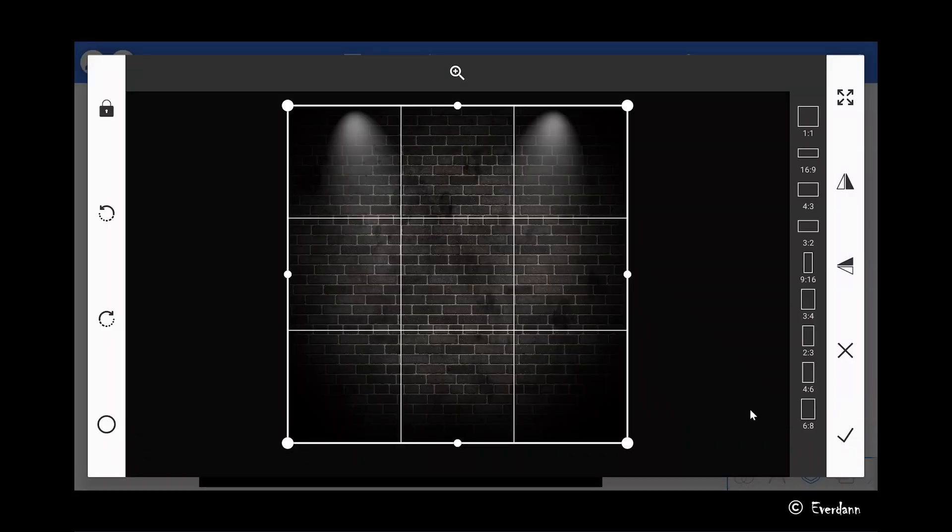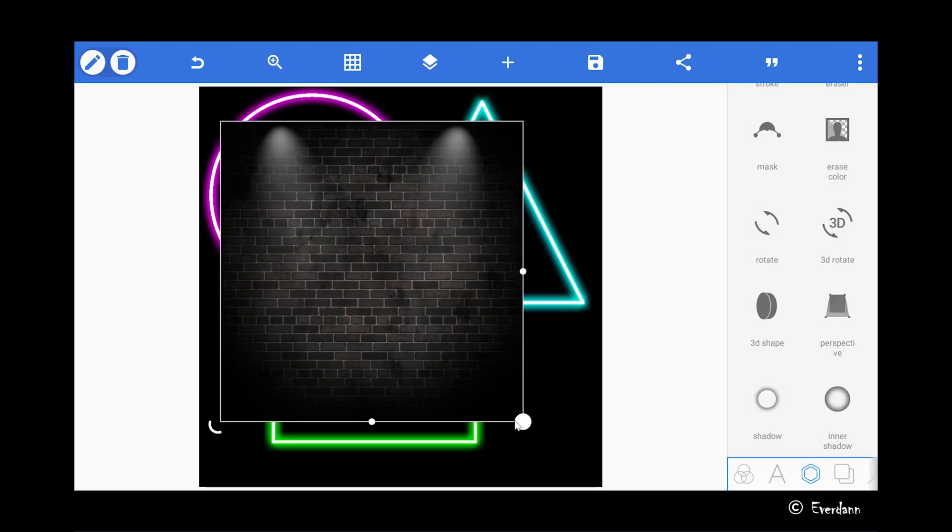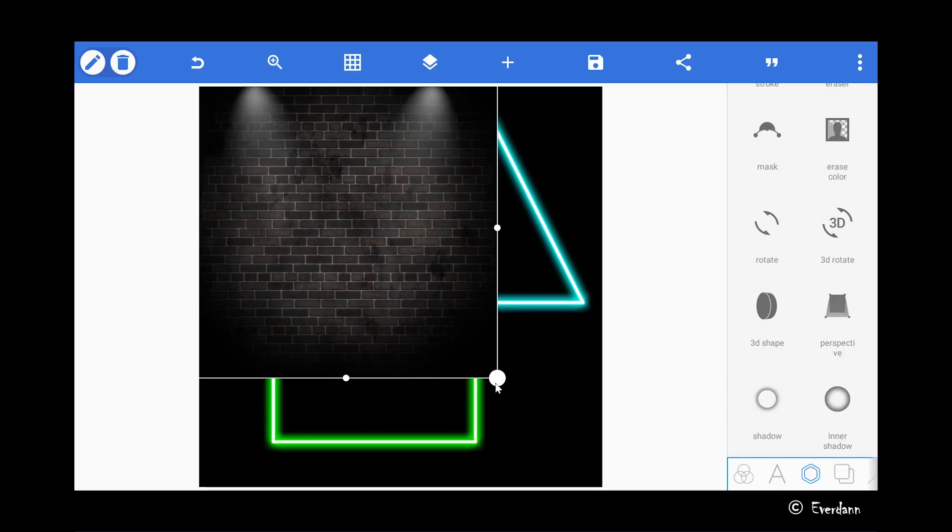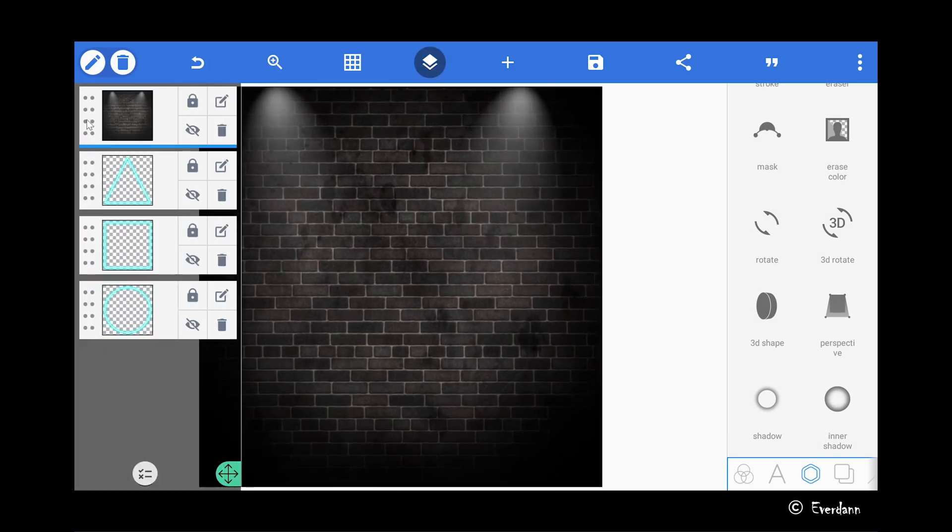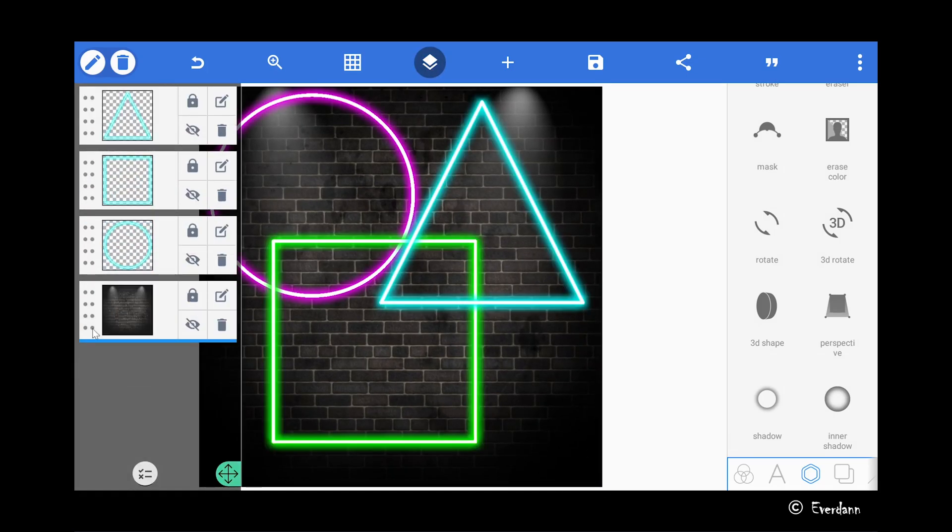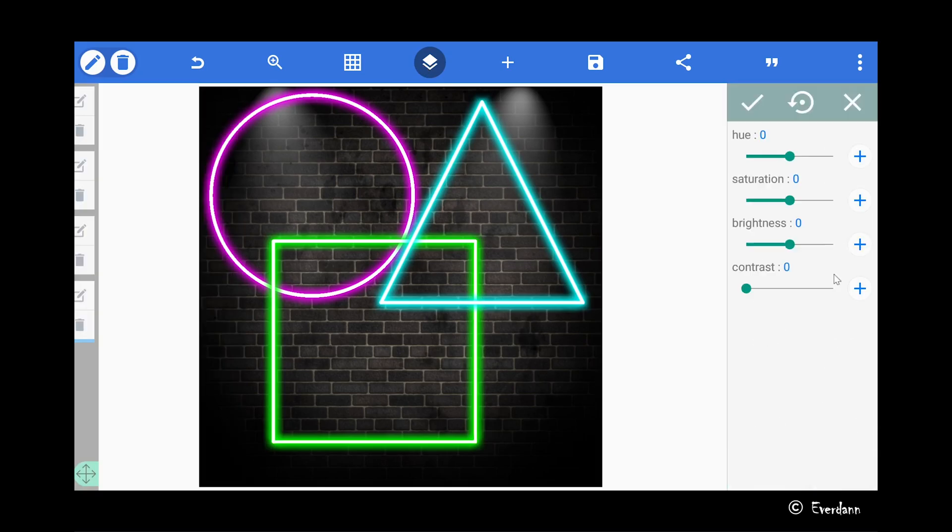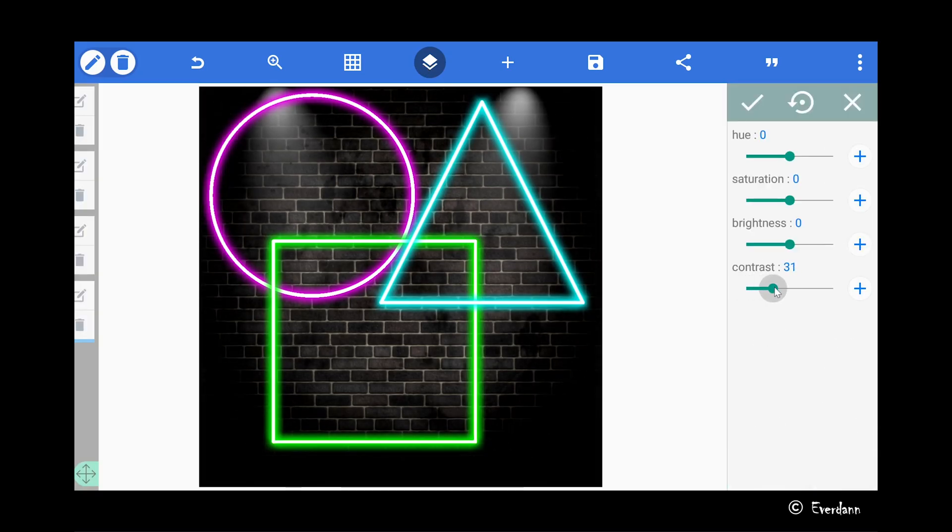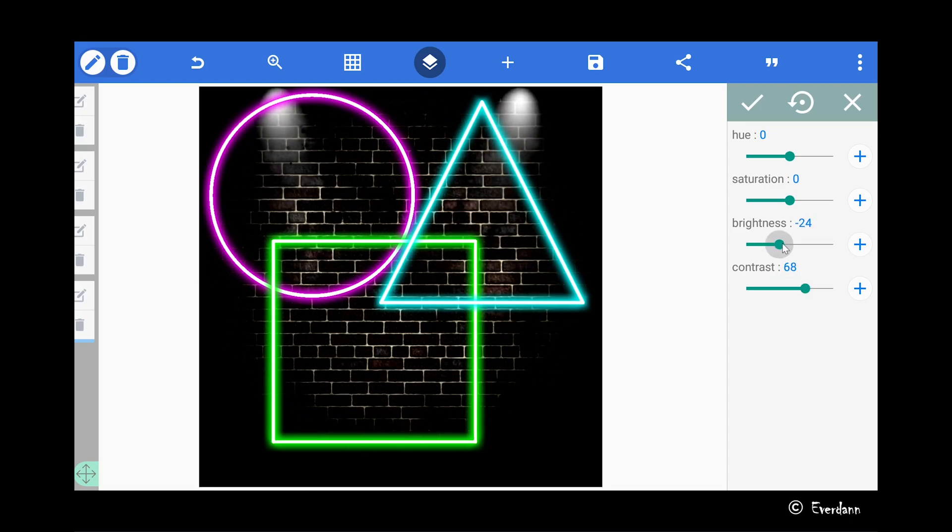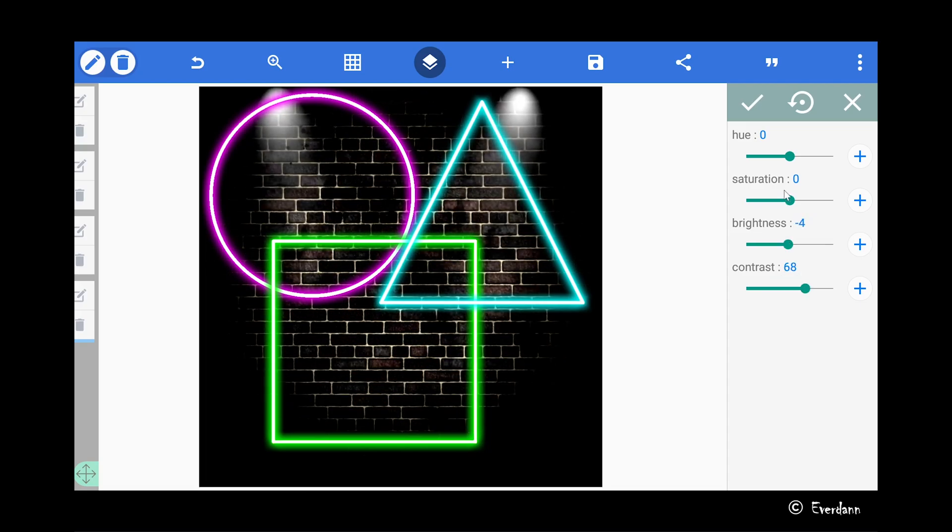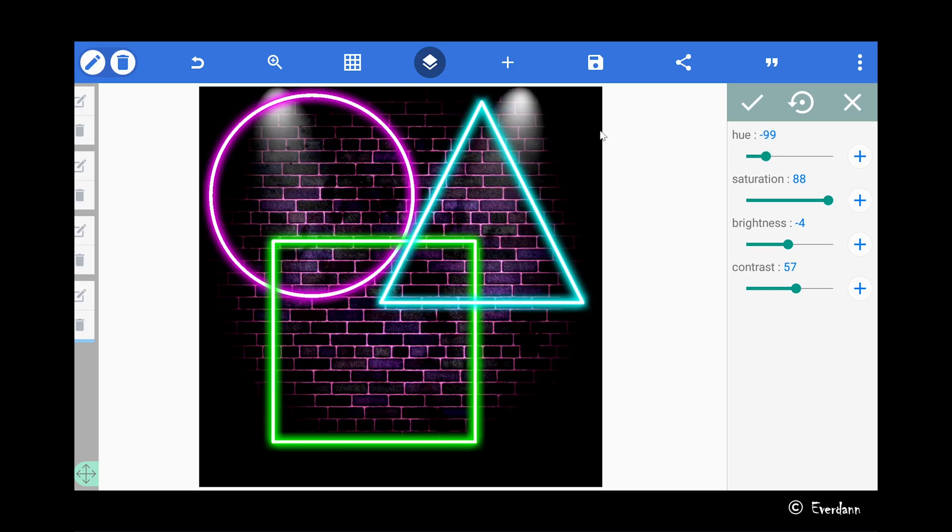You can also give it a nice brick background image, increase the size, send it to the far back, and then adjust its color filter properties to make the neon glow more realistic. And there we go, that's your neon glow effect in Pixel Lab.